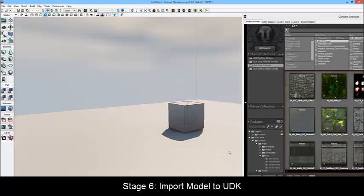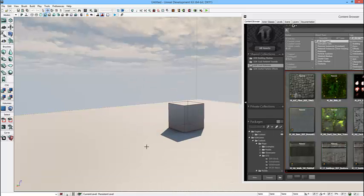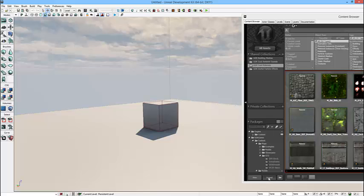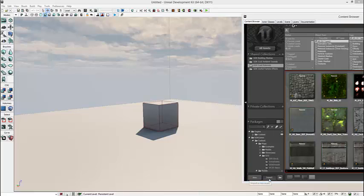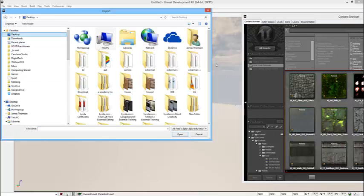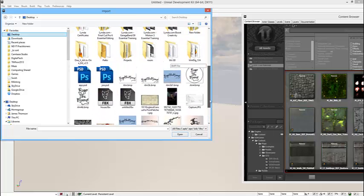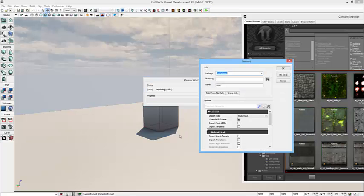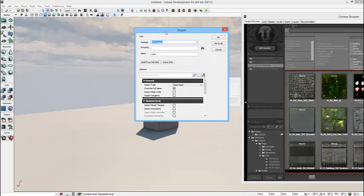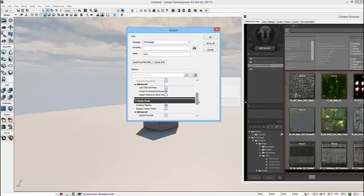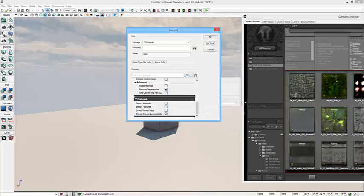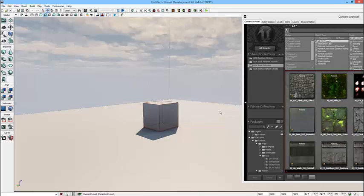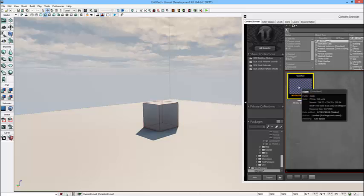So now working into UDK, I've got a standard daytime scene with the cube in the middle. I'm going to go into the content browser and import, so I find my folder that I've got everything in and import the FBX file and just check that you've got the right settings on there and give it a package name. OK, and that's fine.